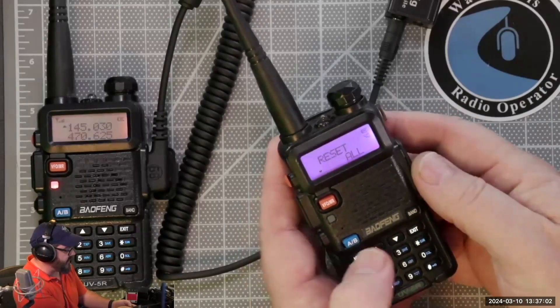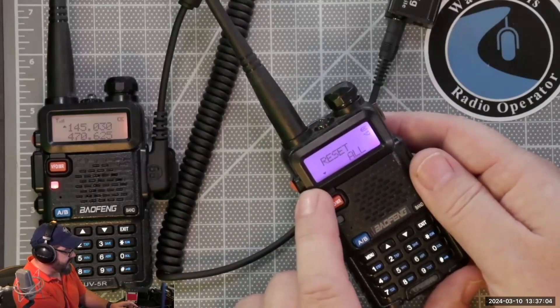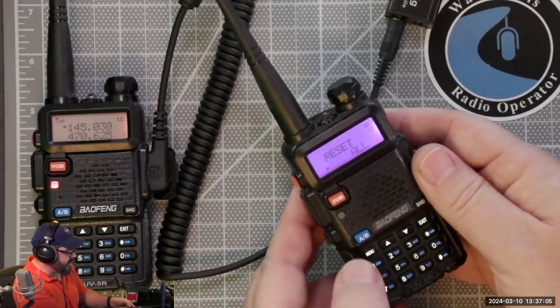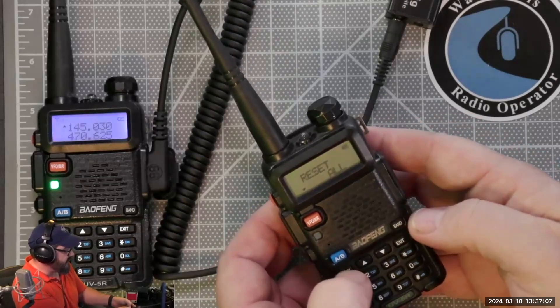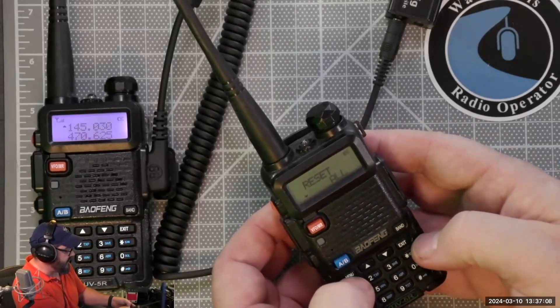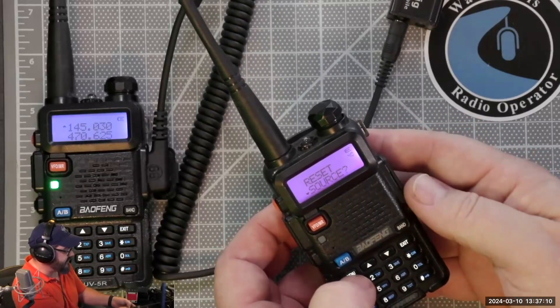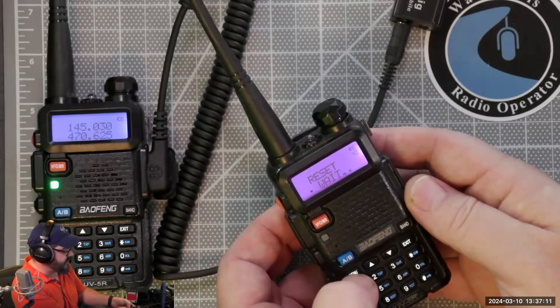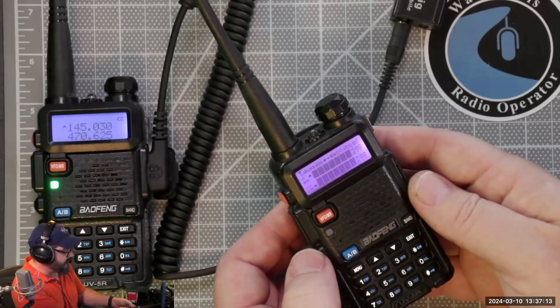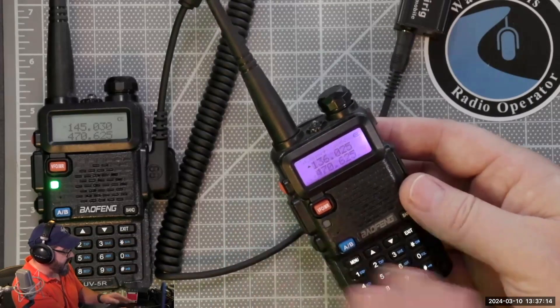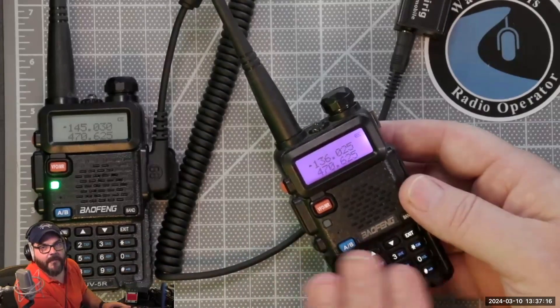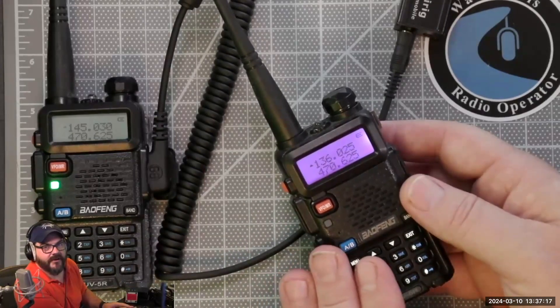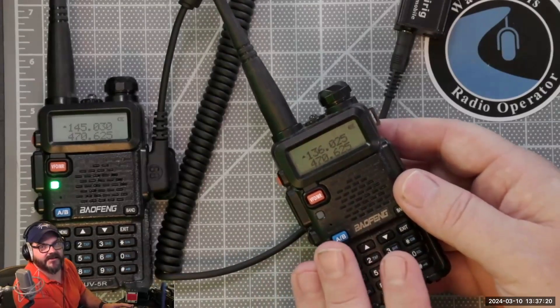Once you find that, hit the menu button again. It'll move the little tick down here to the bottom to All. You hit the menu, it's going to say Sourc, just hit it again, it's going to say Wait, and it completely resets the radio back to the factory defaults.